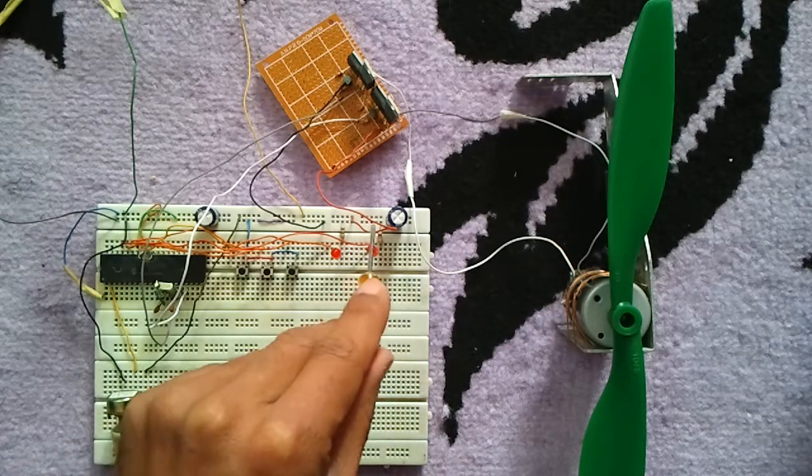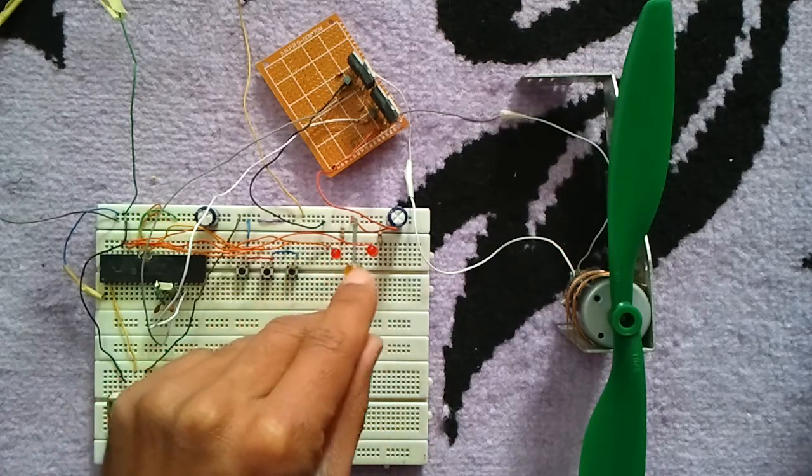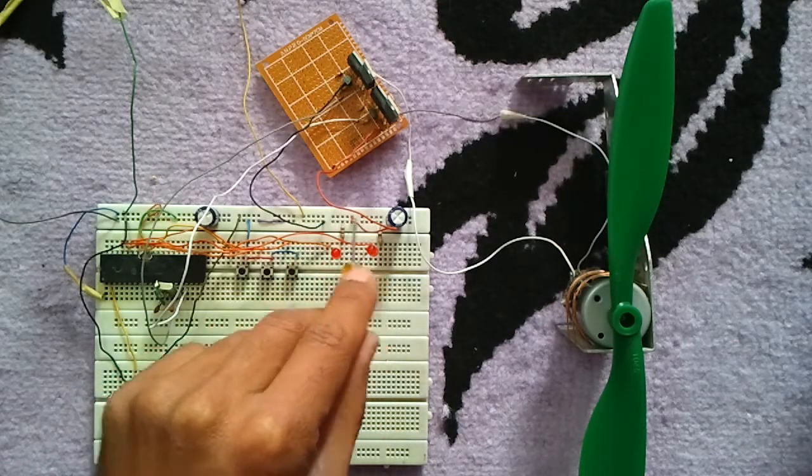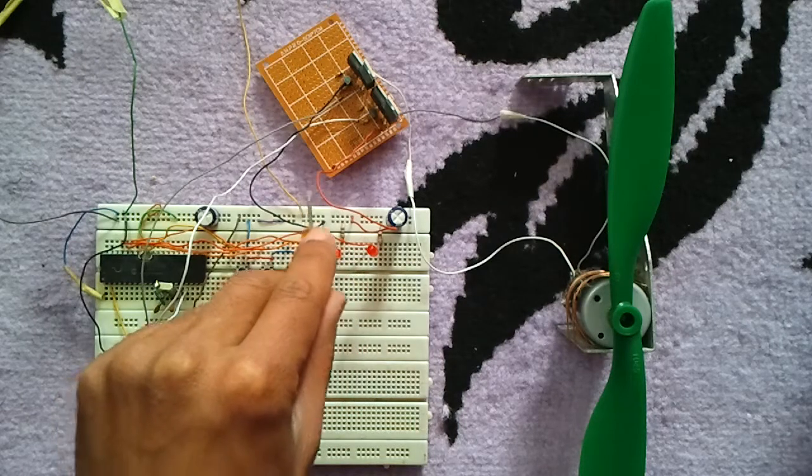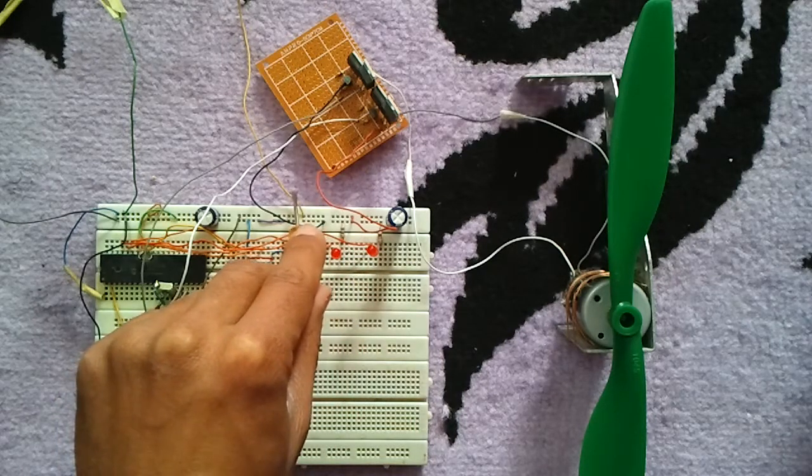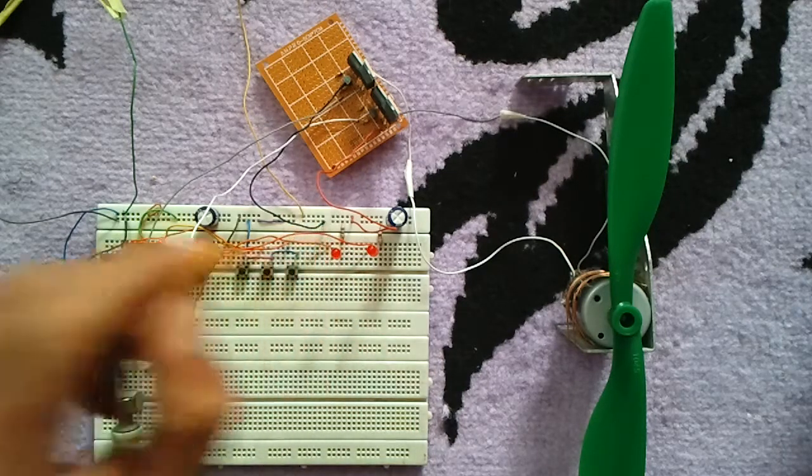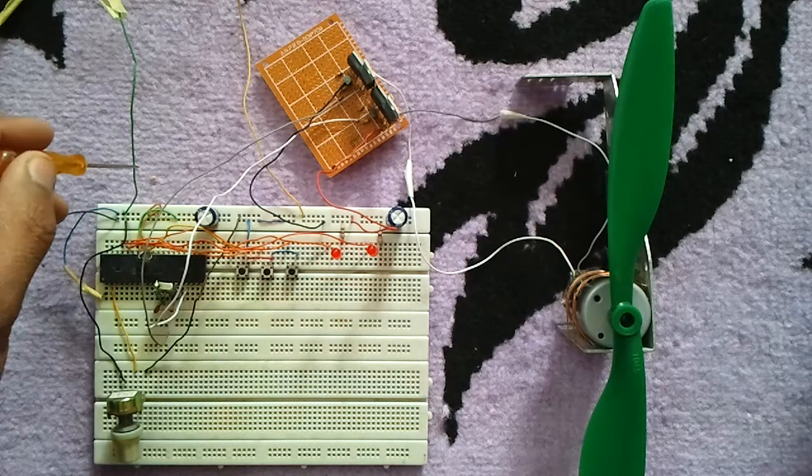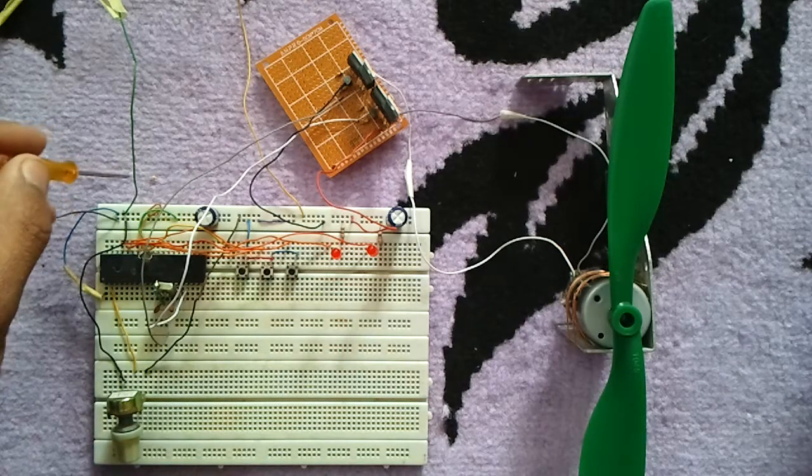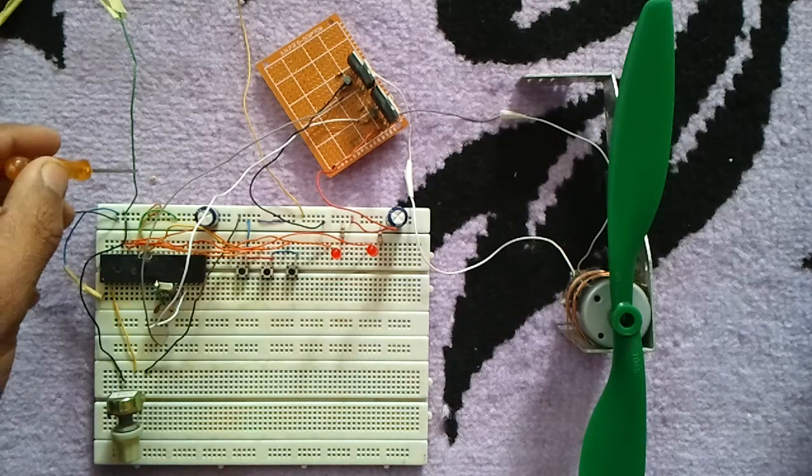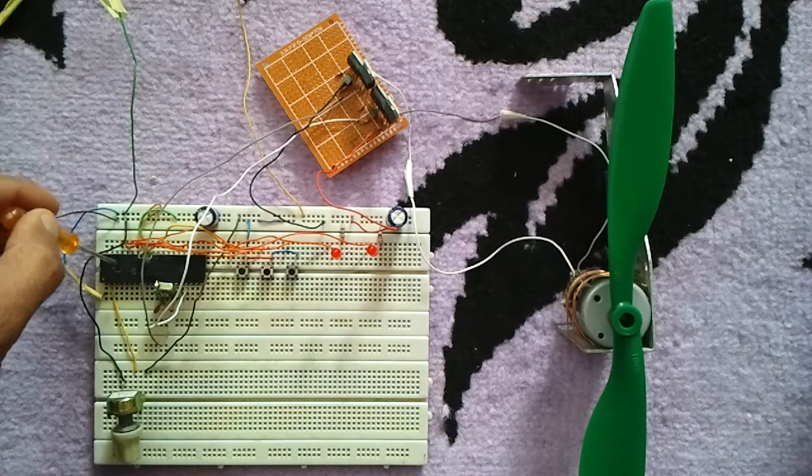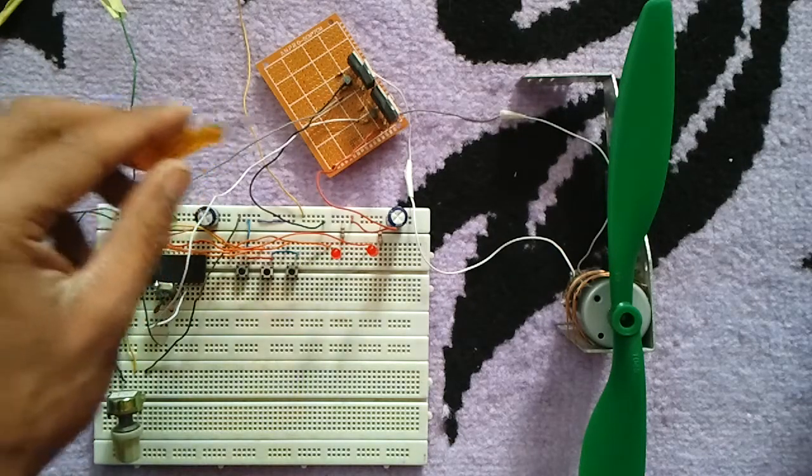The H-bridge circuit is supplied with plus 12 volts. We also have another power supply, which is plus 5 volts, to supply the microcontroller.